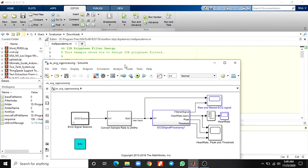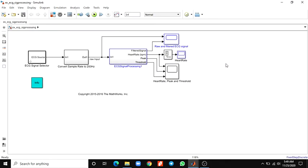Hello everyone. In this video we are going to discuss a real-time QRS detection algorithm using MATLAB. This example shows how to detect the QRS complex of an electrocardiogram signal in real-time. A model-based design is used to assist the development, testing, and deployment of the algorithm.